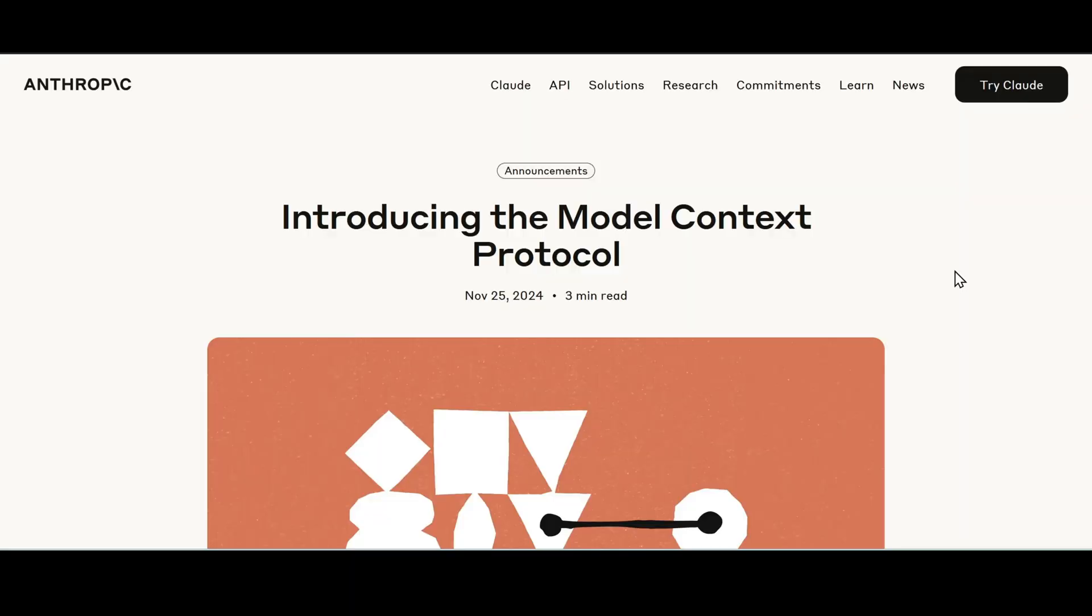Welcome back to the channel. In this video we'll go over how I set up my first MCP server using a SQLite database.